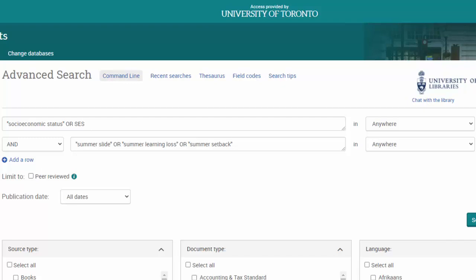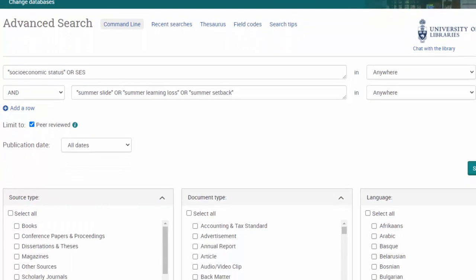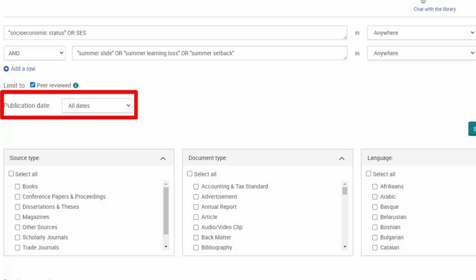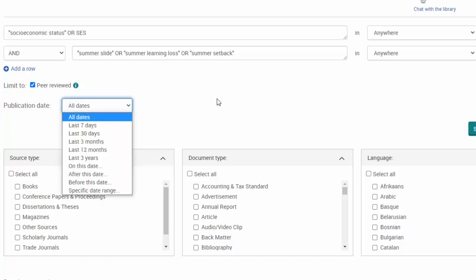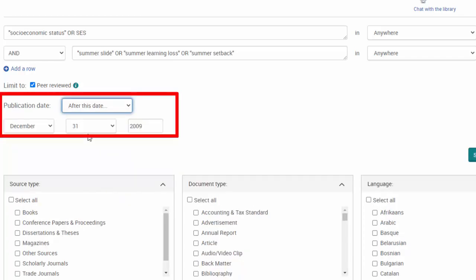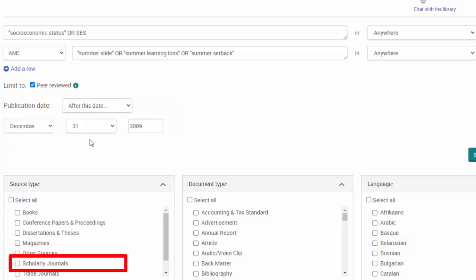Another useful feature is the Peer Review button. When you select this option, you are telling the database to limit your search results to sources that are peer-reviewed. If you need to find articles published during a particular time period, use the publication date drop-down menu. For example, if I want to find articles published from January 2010 to the present, I'm going to select After this date and then enter December 31, 2009.